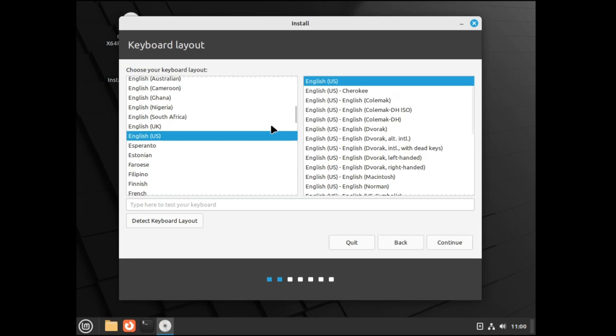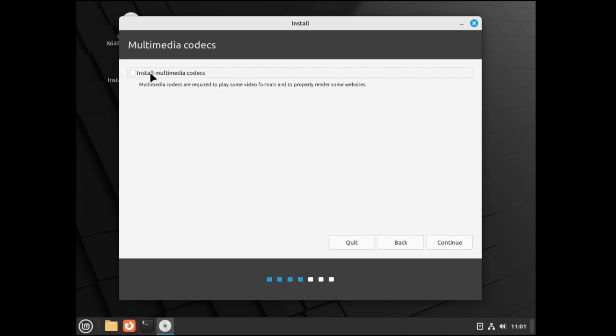Choose your desired language, click on Continue, choose the keyboard layout, and if you want to test then you can type here and see whether your keyboard is working or not. Then finally click on Continue. Then it says Install Multimedia Codecs. Multimedia codecs are required to play some video formats and to properly render some websites. It's recommended that you should check this option, do not uncheck it, click Continue.